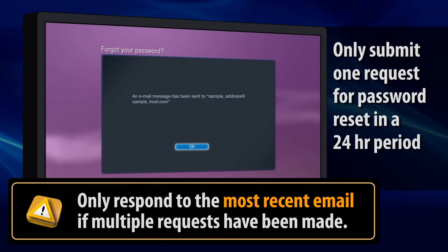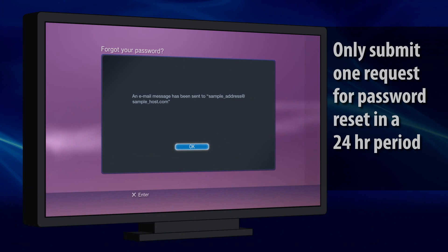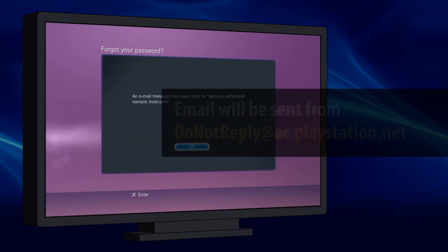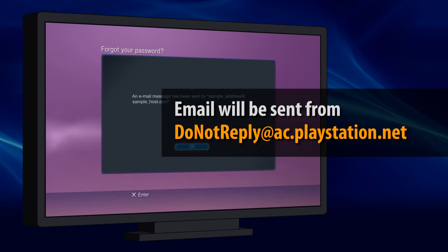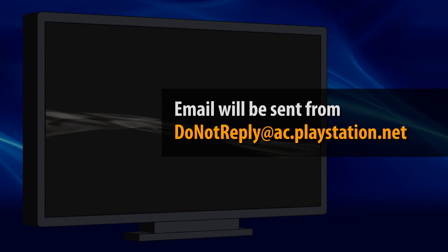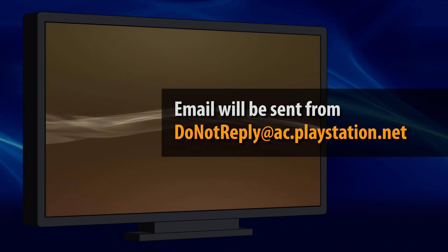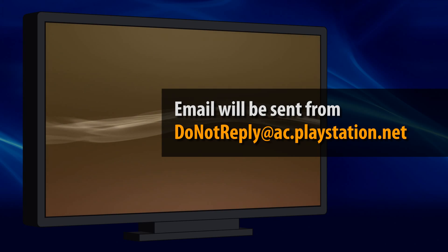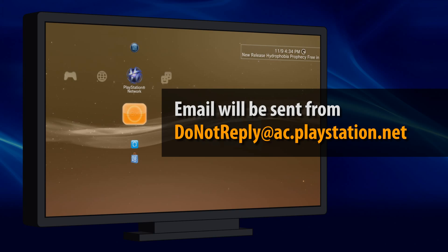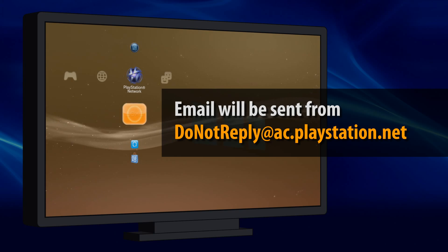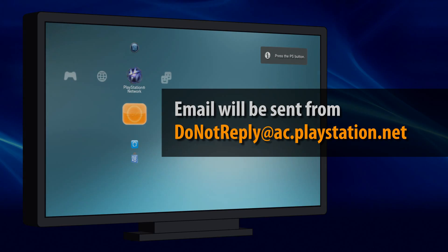If you don't receive the email response, be sure to check your spam folder in case that's where the email arrived. It may also help to add the email address shown on screen to your address book. The option to reset your password by email expires after 24 hours, so be sure to respond to the email quickly so you can get back on the PlayStation Network. See you next time.